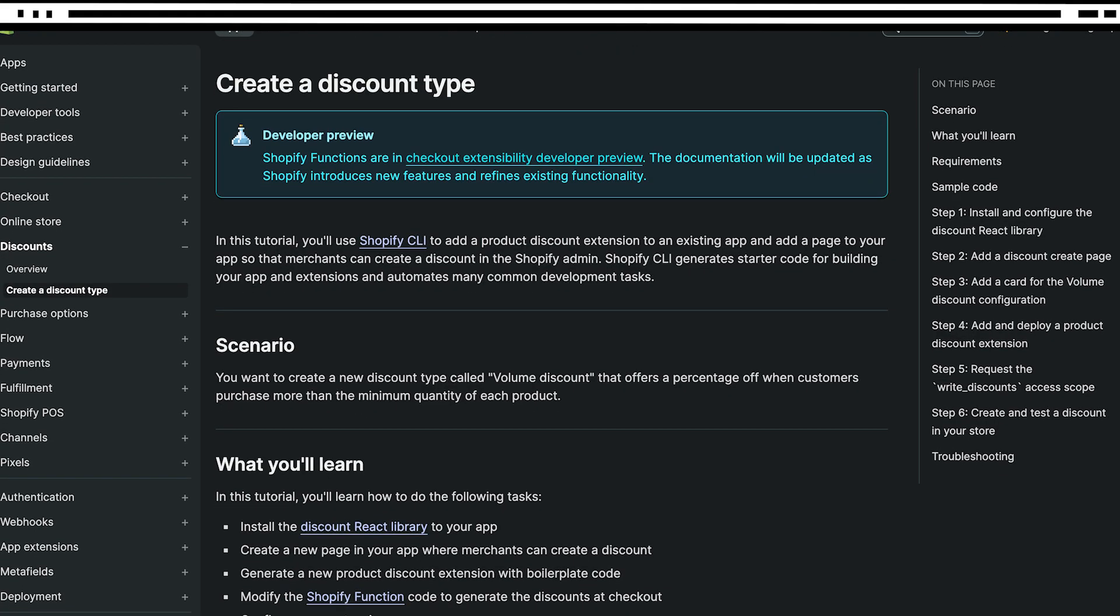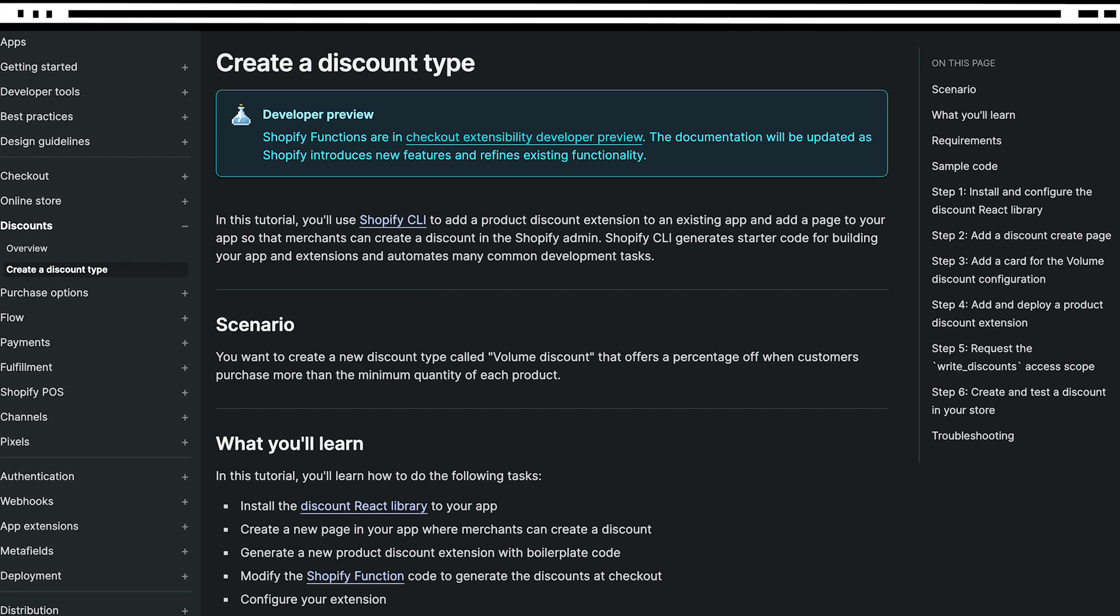For other engineers, I would recommend reading through the Shopify documentation for functions. There's a really good getting started guide and tutorial. The second thing I would suggest is not to be afraid to use a new programming language. The scope of each of these functions is quite small, so it's a great opportunity to try out Rust or AssemblyScript for the first time.